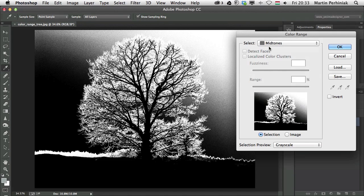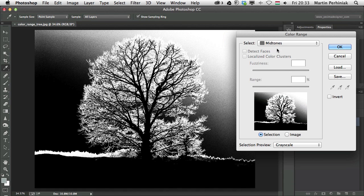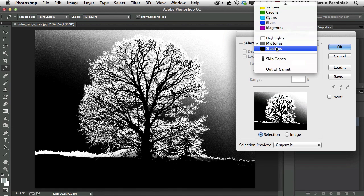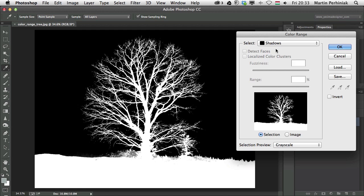The same applies to Midtones as well. Again, I don't have any control over how it works. I can go to Shadows and that will be again exactly the same.